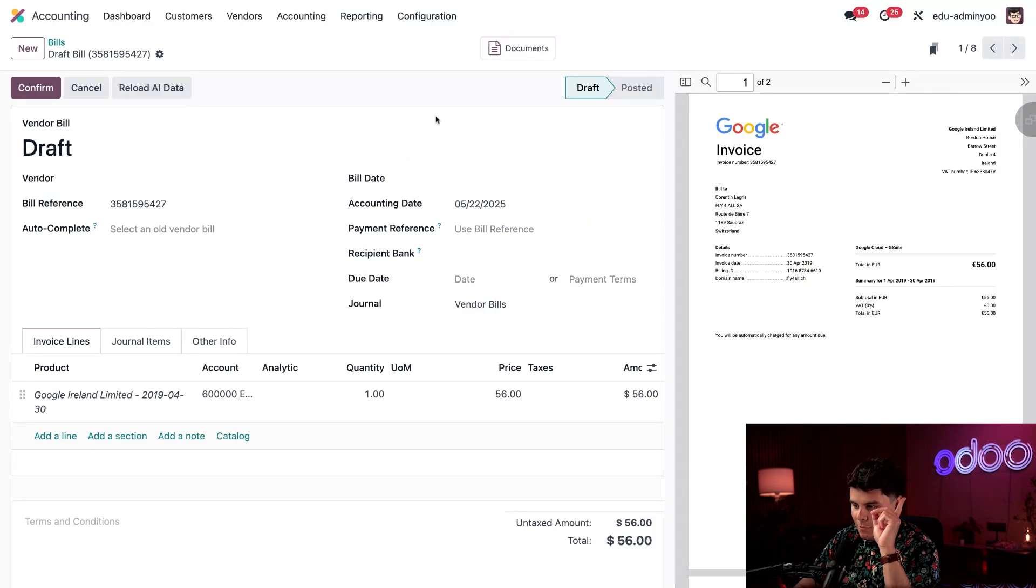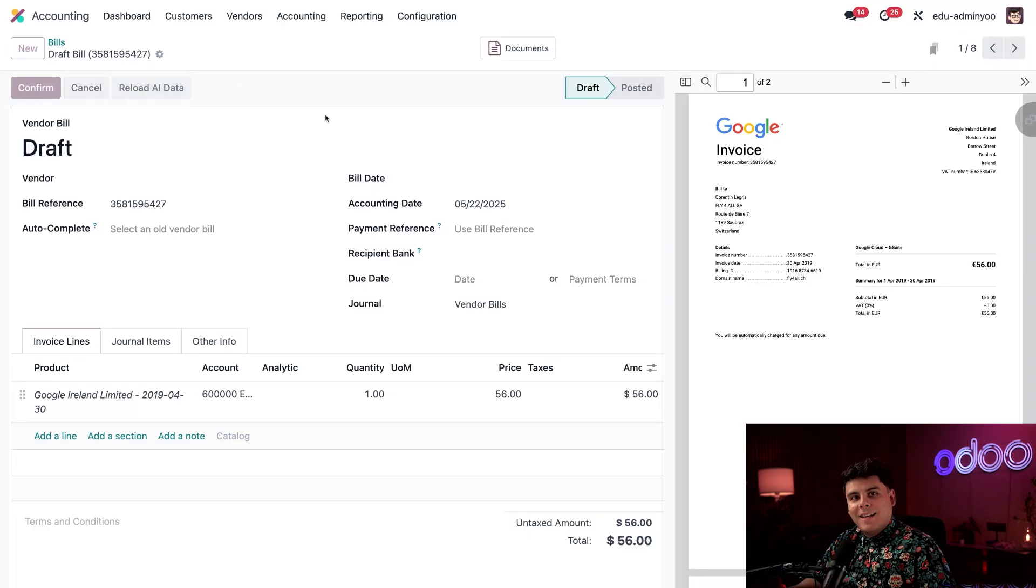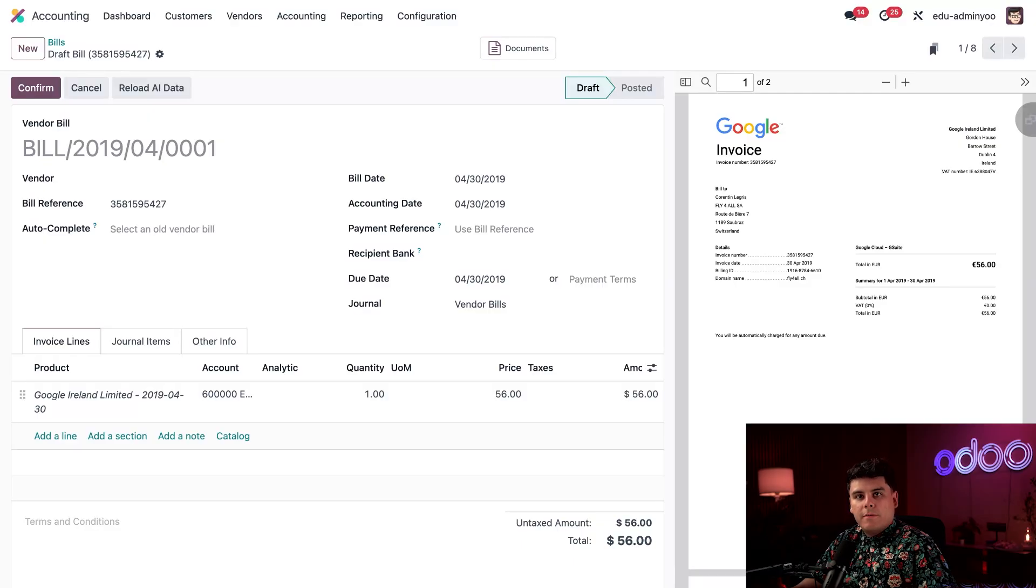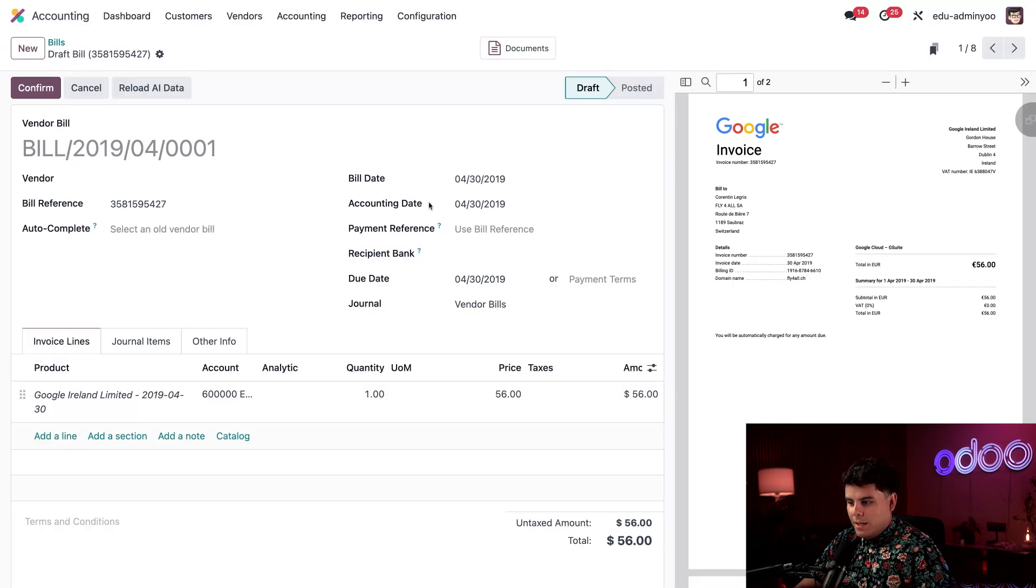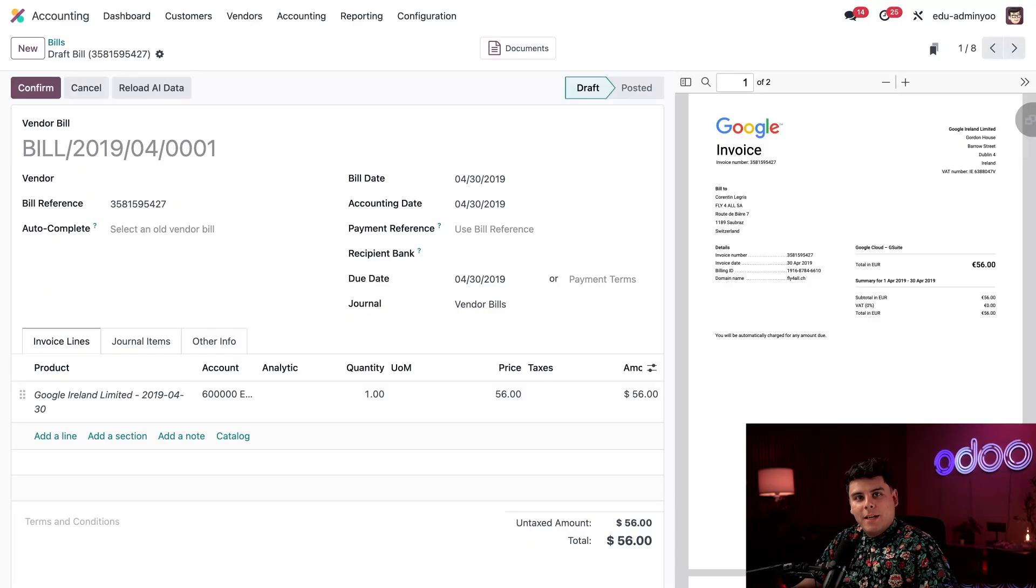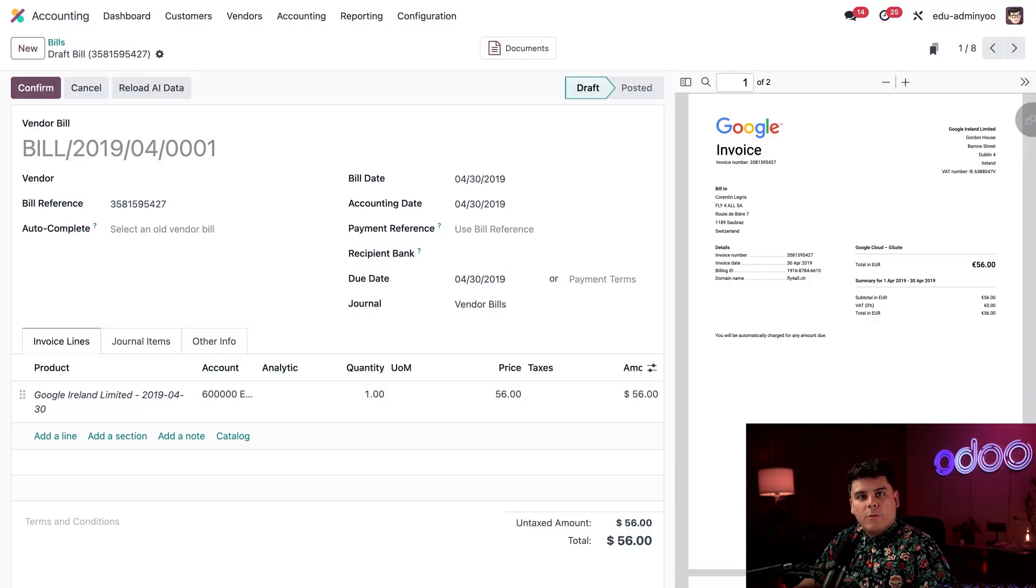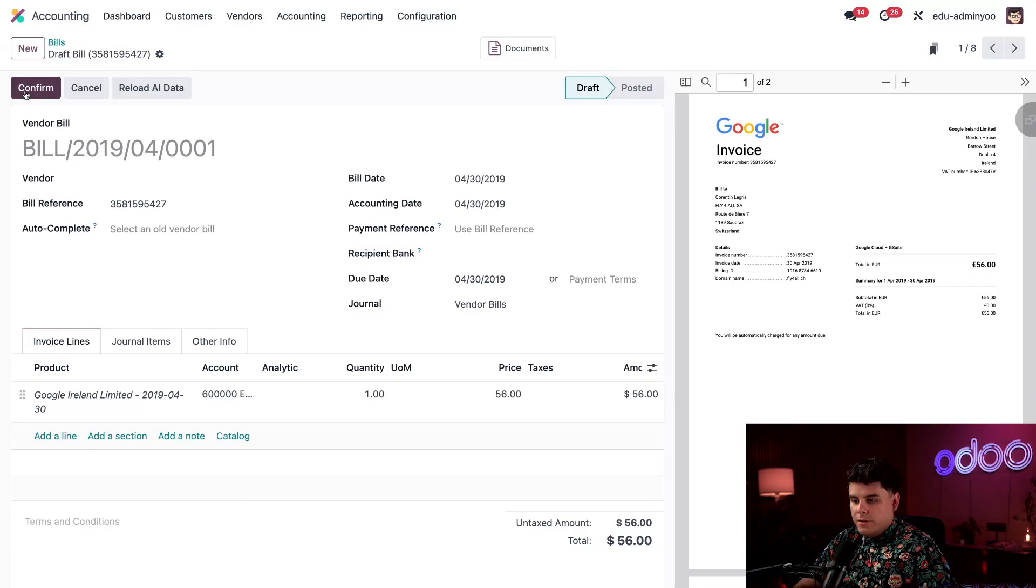Now watch what happens when I hit reload AI data. Something kind of neat happens. Now, Odoo's built-in AI goes to work. It scans the PDF, reads the content, and automatically fills in the details of the vendor bill, including things that might be missing. You notice now our build date has changed, our accounting date, and our due date. No manual labor is required. That made it super easy. And now that's everything that has been auto-filled for us, and everything looks good. All that's left to do for us is just to confirm it. And just like that, we're done.